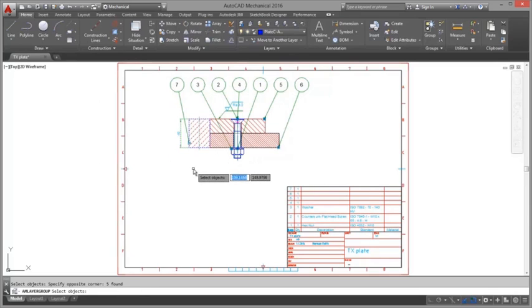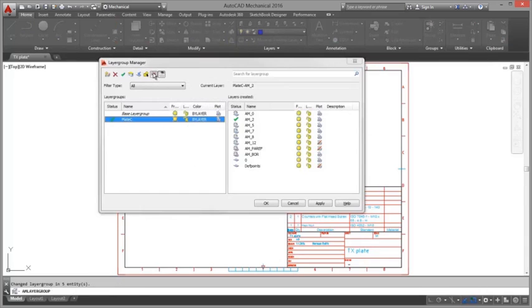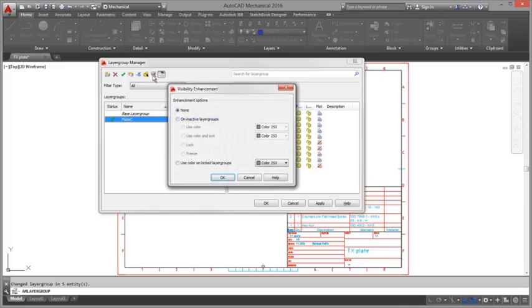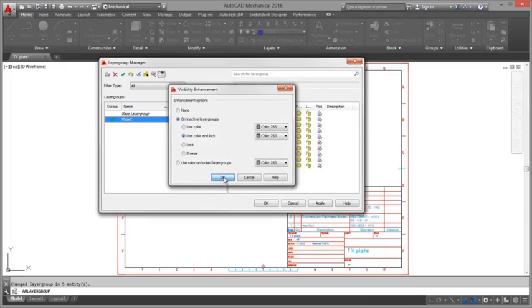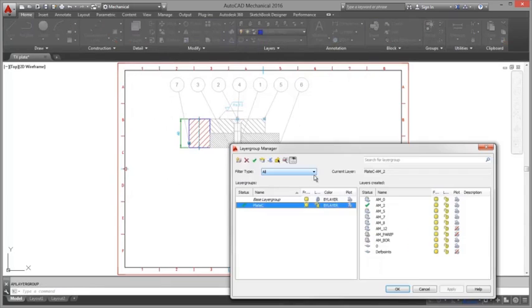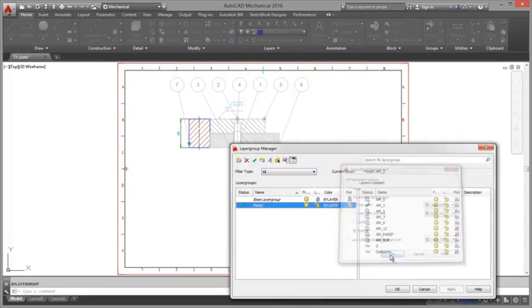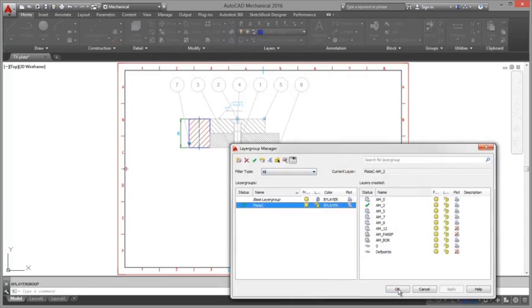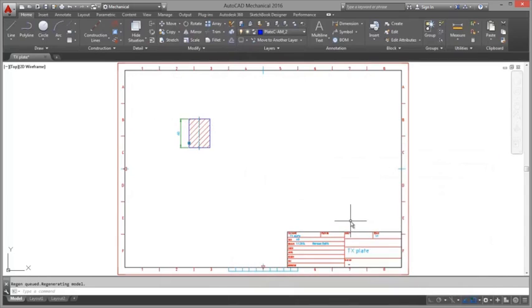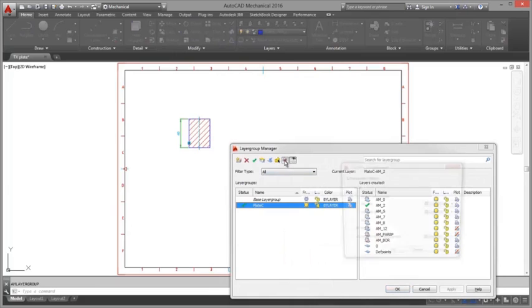AutoCAD Mechanical commands create mechanical layers on the fly and there is usually no need to create them manually. However, if required, you can manually create mechanical layers with the AM layer command. The AM layer command displays the mechanical layer manager which enables you to create a mechanical layer from an existing layer definition or create a completely new mechanical layer and definition.